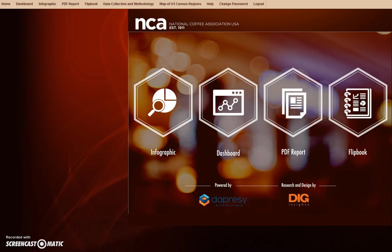Once you enter your username and password, you will be presented with the Intervace homepage. The homepage will allow you to access a number of useful modules. For the purpose of this tutorial, we will focus primarily on the dashboard module.